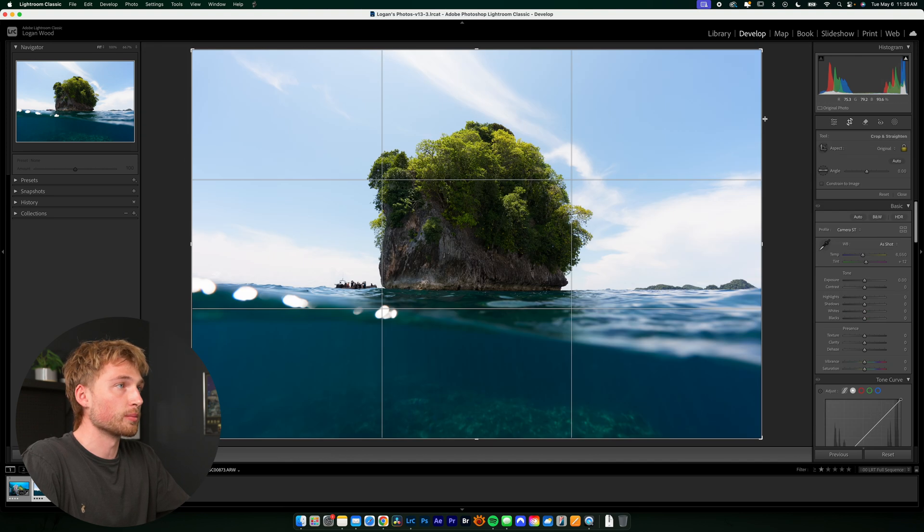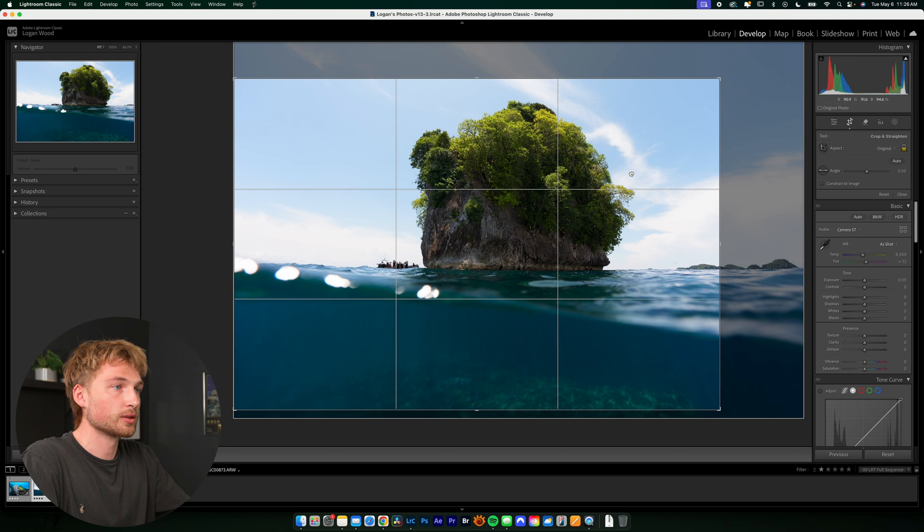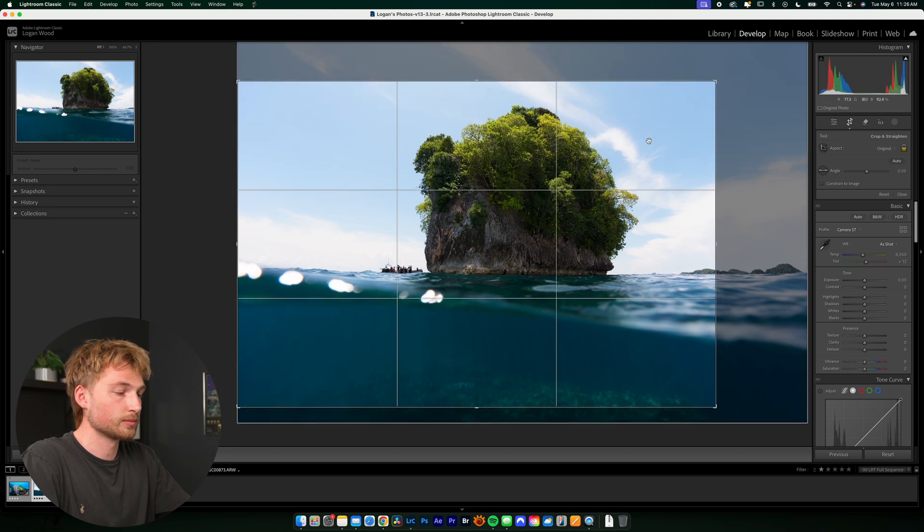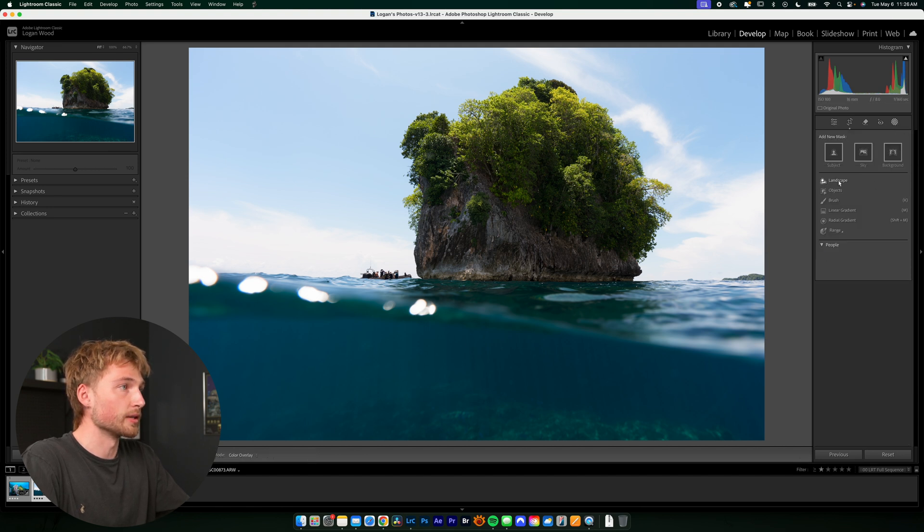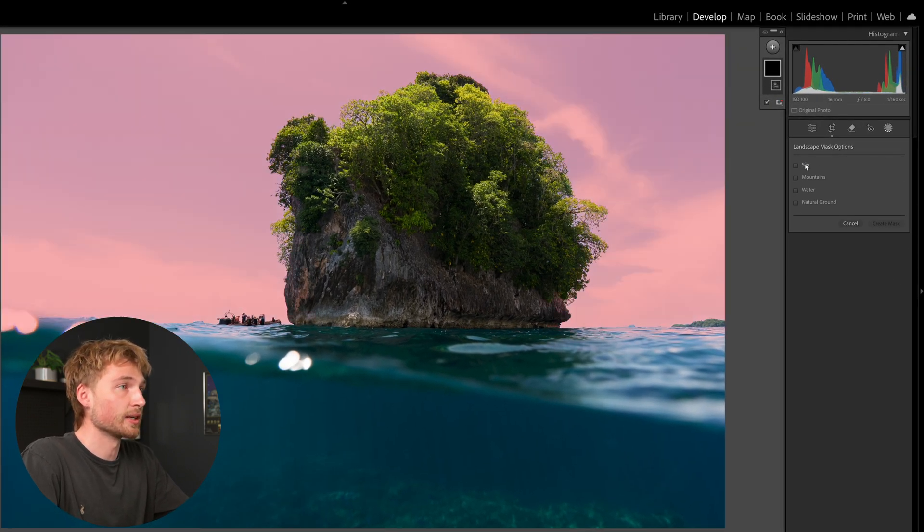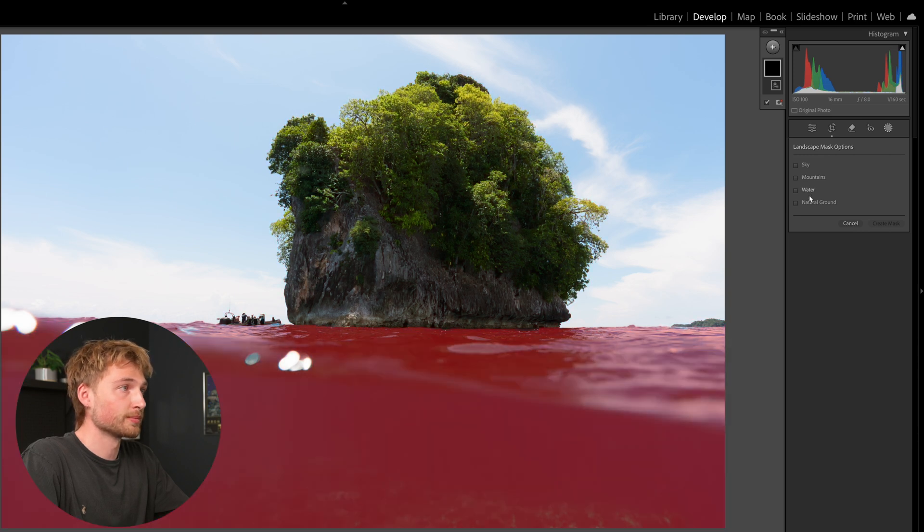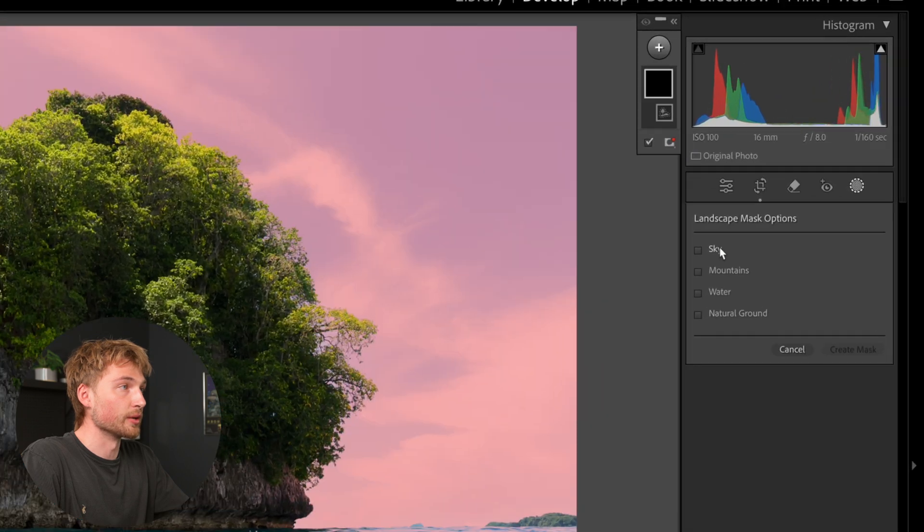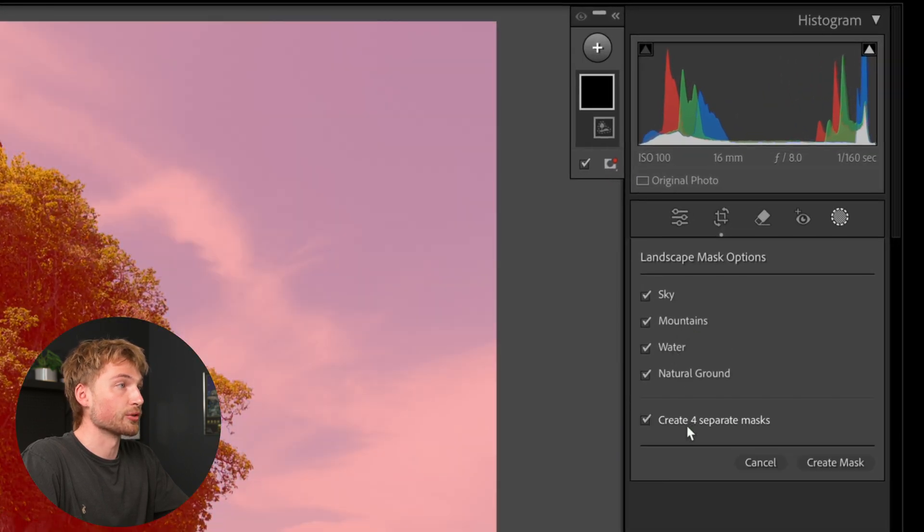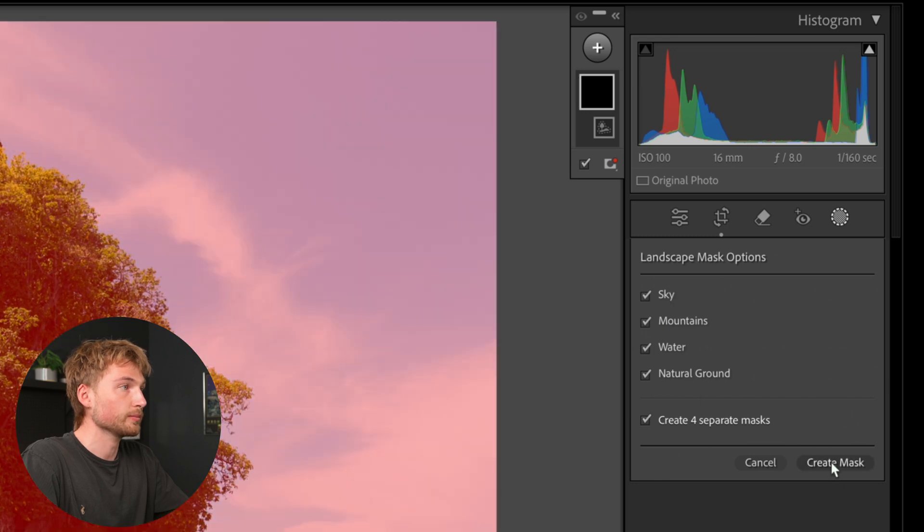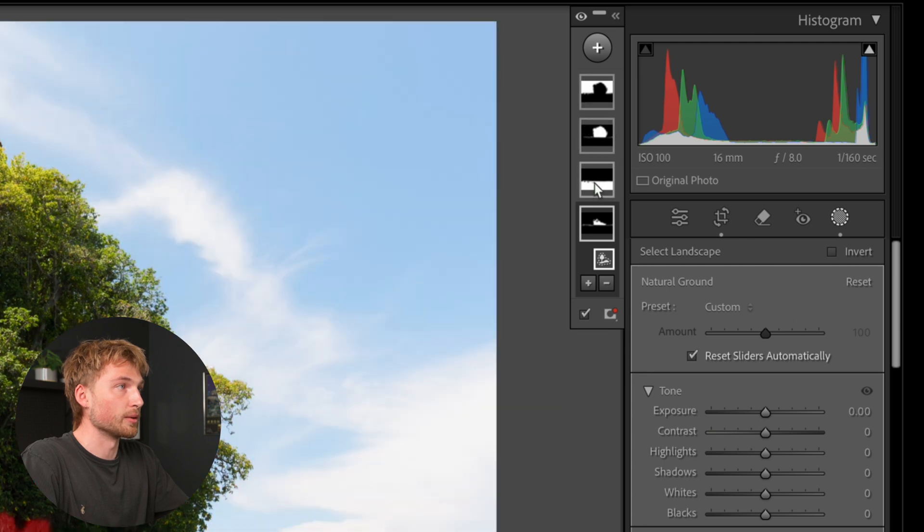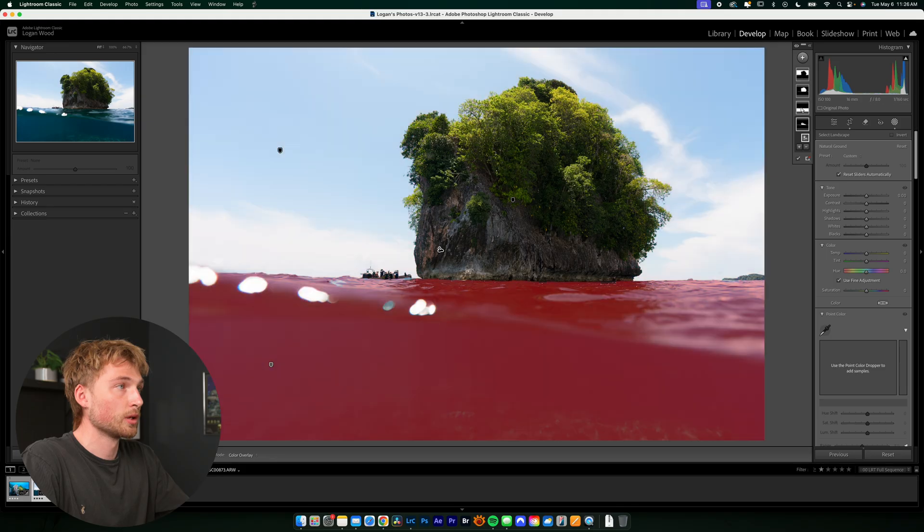And we're going to start by just cropping this a little bit. Something like that. And again, we're going to go straight into the masking and hit landscape. All right. So once it's detected the subjects in the scene, you'll see we have sky, mountains, water, and natural ground. So again, we're going to select all of these and make sure that it's creating four separate masks for each subject. Create mask. And you'll see all the masks in the sidebar. Cool.